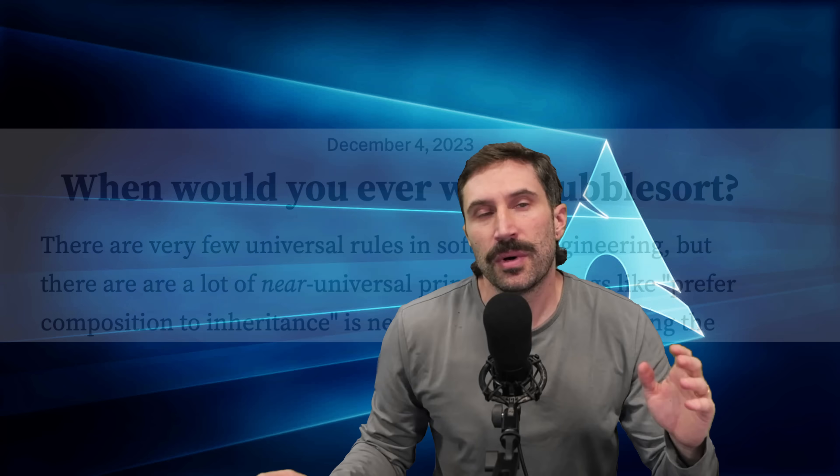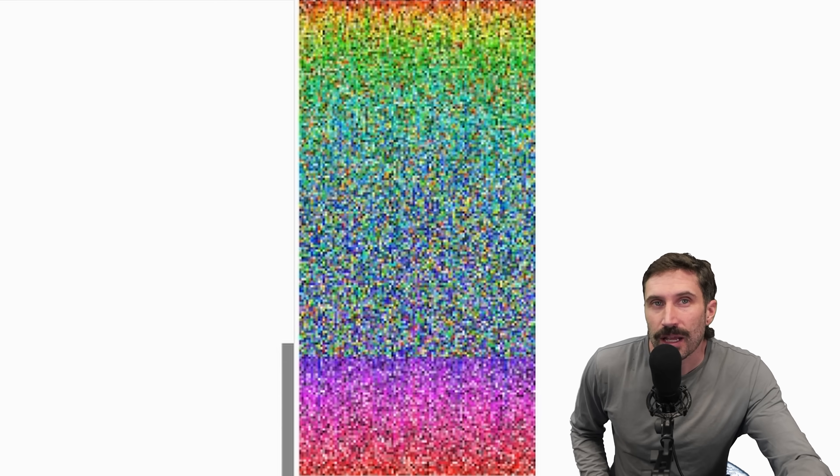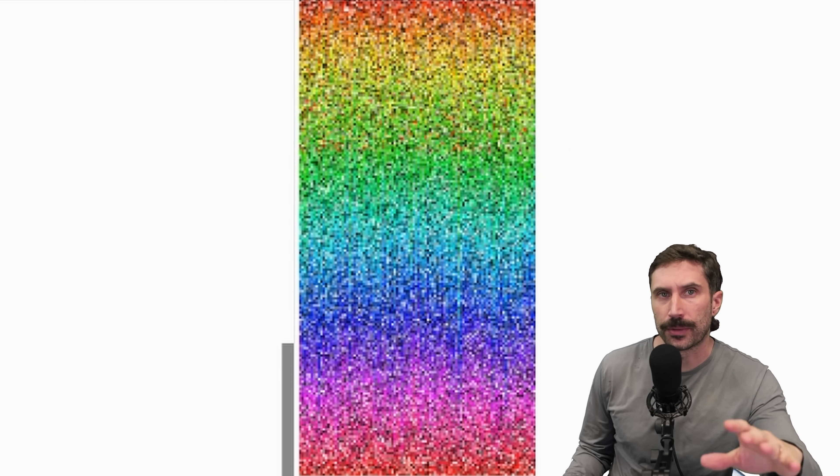I always thought bubble sort was useless — one of those algorithms I had to learn in college as some sort of intellectual exercise to prove I read the assigned books. But one unique thing about bubble sort is how easy it is to implement. It's so easy that if I were on a crashing airplane and the captain needed someone to sort a list of integers, I'd raise my hand. But then I read an article called 'When would you ever want bubble sort?' and saw an animation that made me realize there's actually a pretty cool property to it.